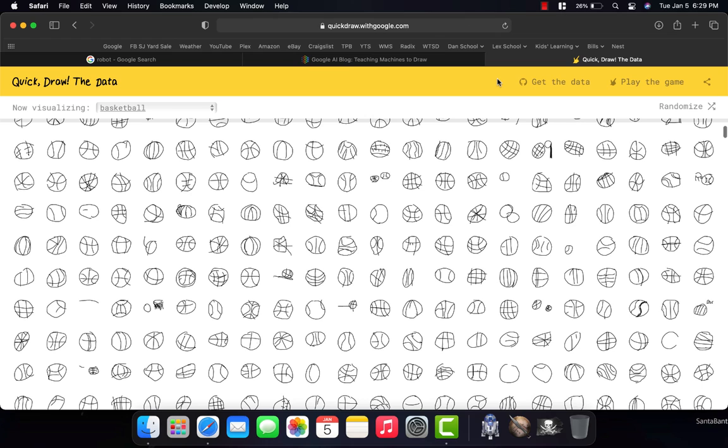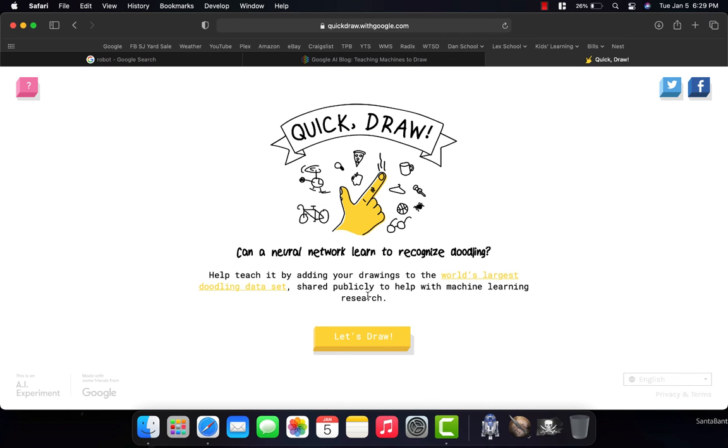And if you think about a computer being able to do that, that's really, really amazing. And when you go and draw something and the computer's guessing, that's what's happening.